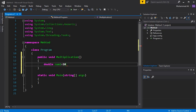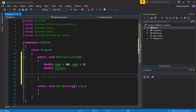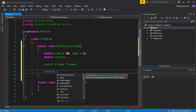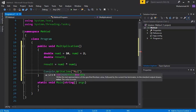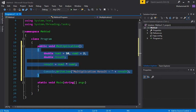Inside the method, we create a double data type variable: number1 initialized to 10, and number2 equals 2. Then we create a variable called result to store the multiplication: result = number1 * number2. To display this, we write: Console.WriteLine("Multiplication result = " + result). This is the complete method with no return type — it is not returning any value.